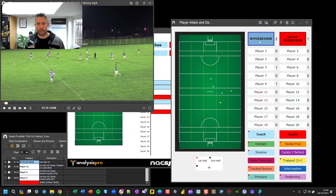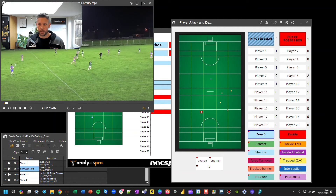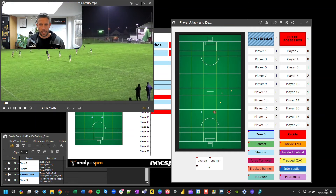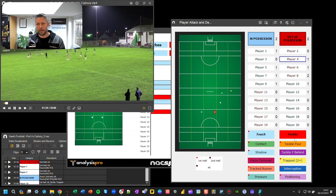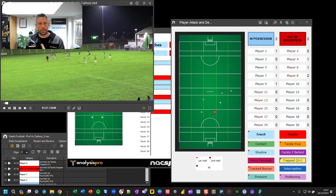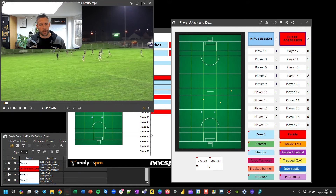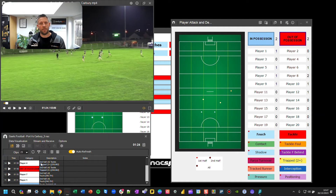What that does is ensure that as you go through tagging touches, tackles, and field positions in the second half, those descriptors are added automatically to every clip. So every single tag will have Second Half and All attached to it — just another layer of information you can use to filter through your data.